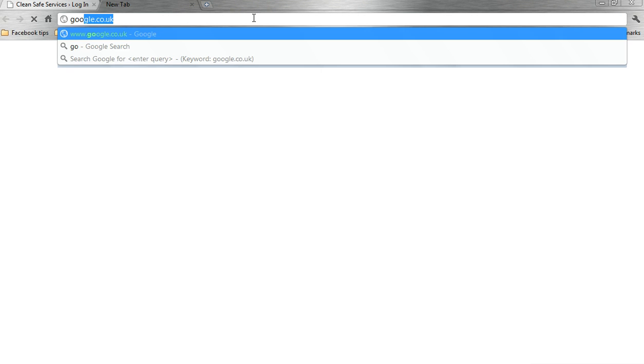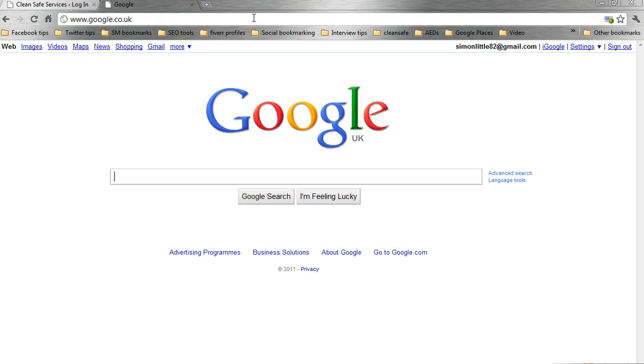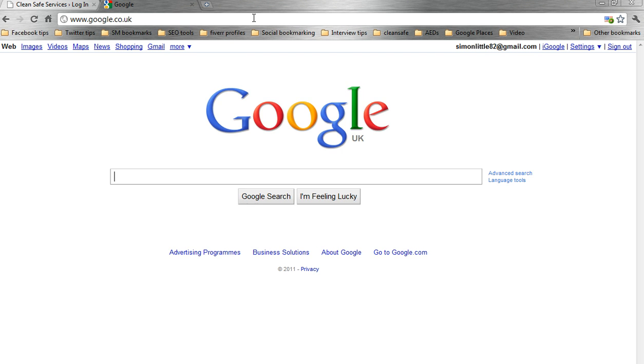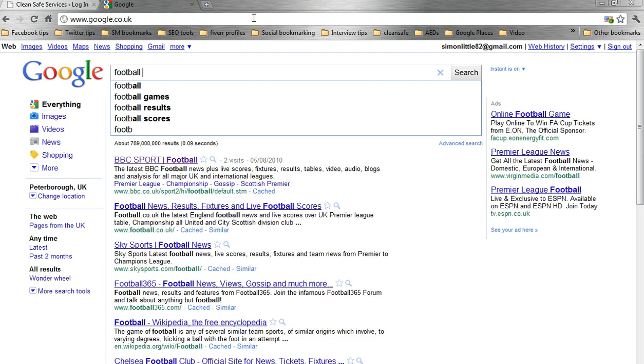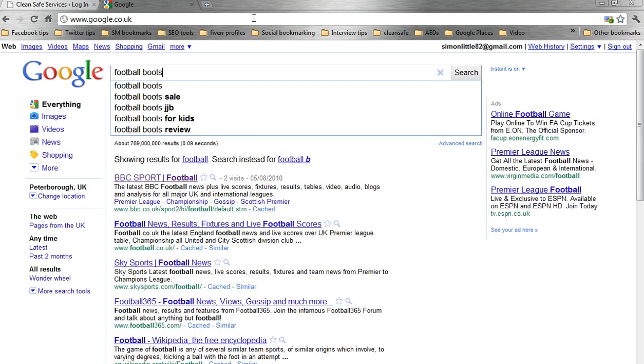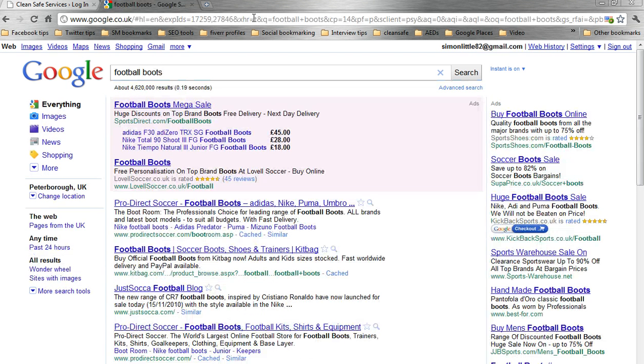If we go to Google and we run a search for anything, football boots, let's do football boots. Now, if we take a look at the top result...